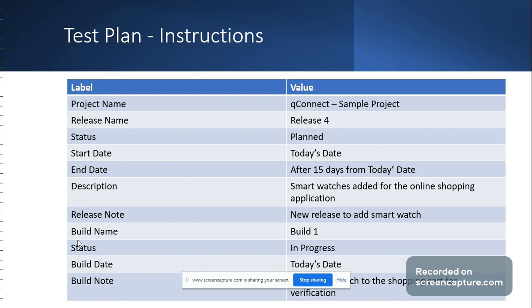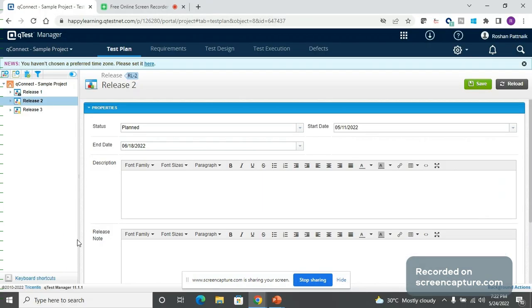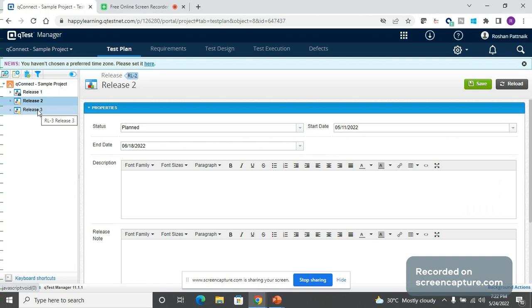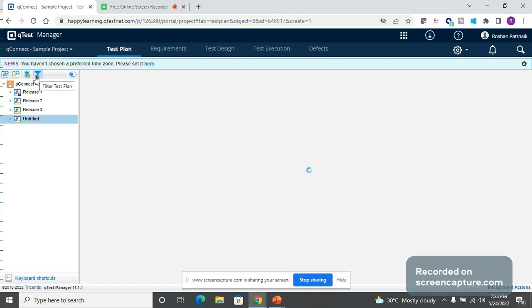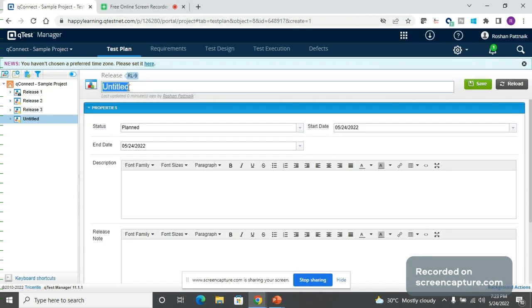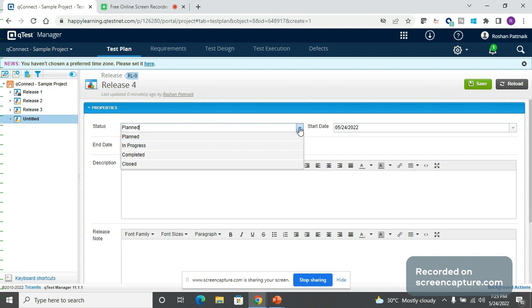Let us go ahead and create a release and a build in QTest. The sample project has three releases already defined, so we will go ahead and create a new release for the new requirement. We are going to name it as Release 4. The status of the release is going to be Planned.